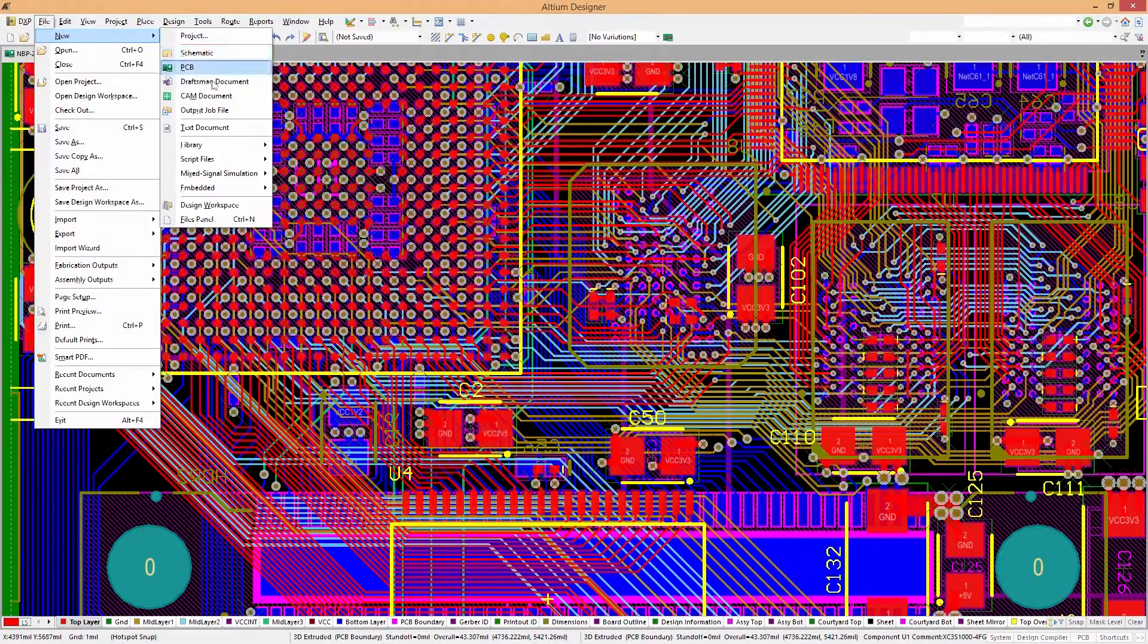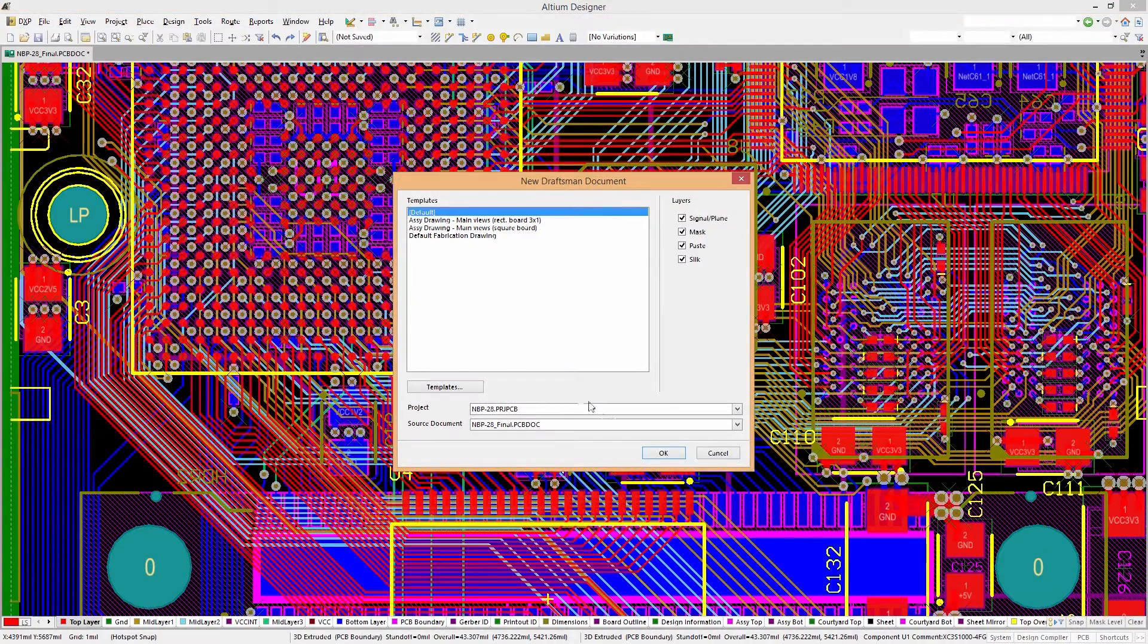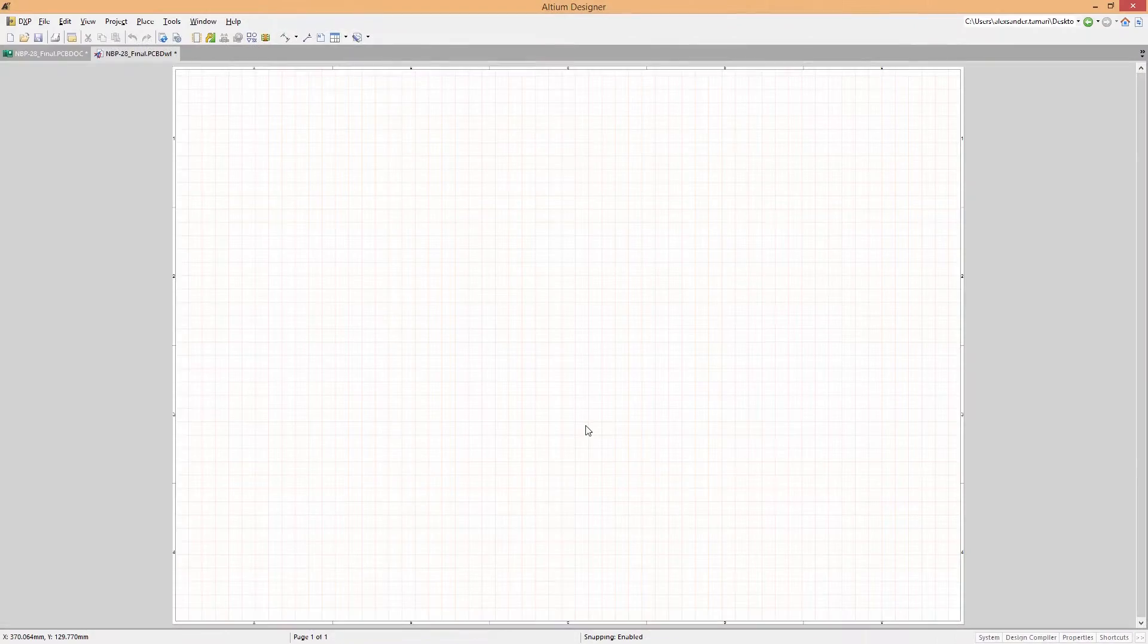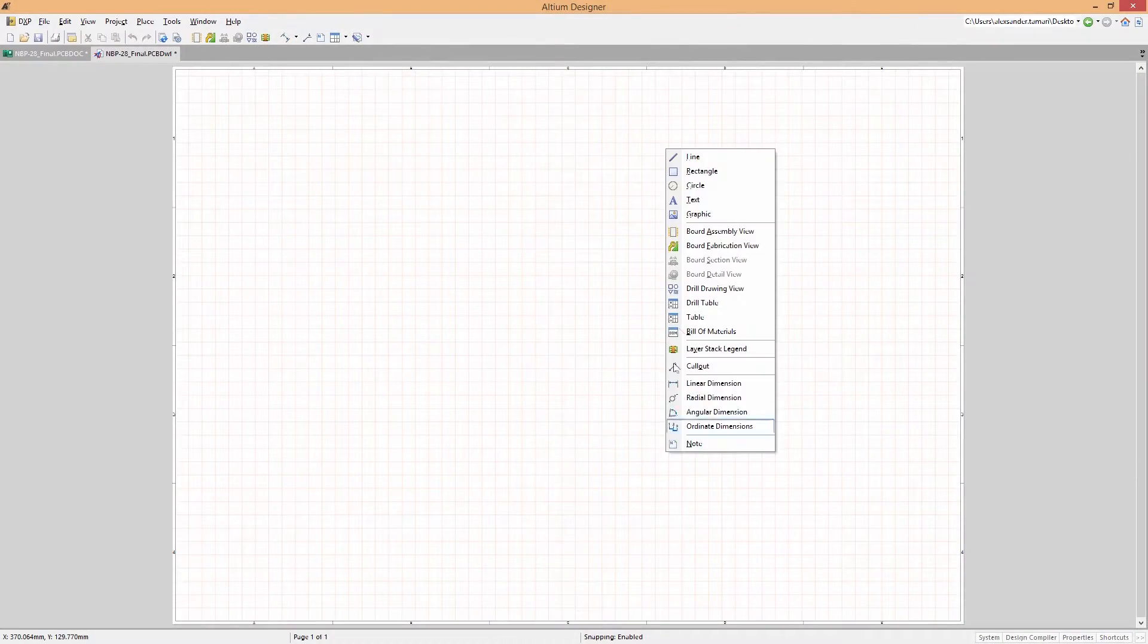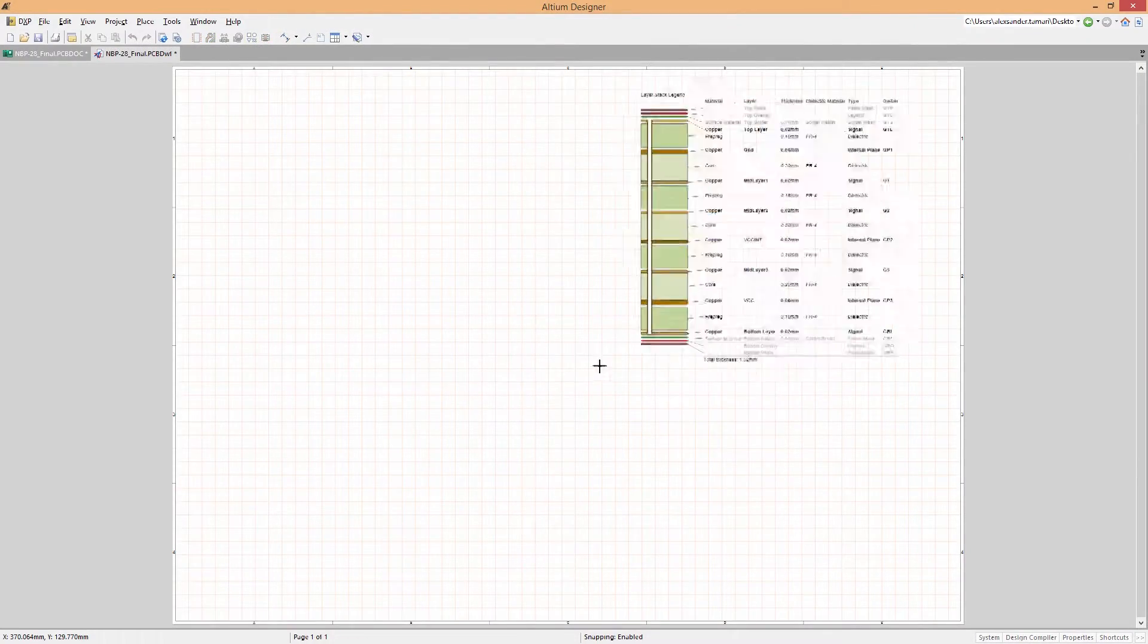With Draftsmen and Altium Designer, you no longer have to waste your time creating your fabrication and assembly drawings.